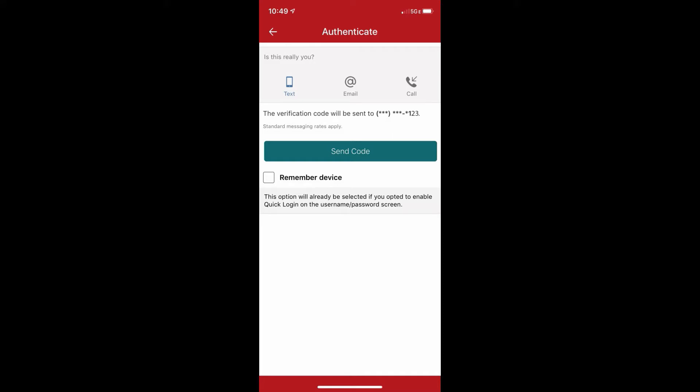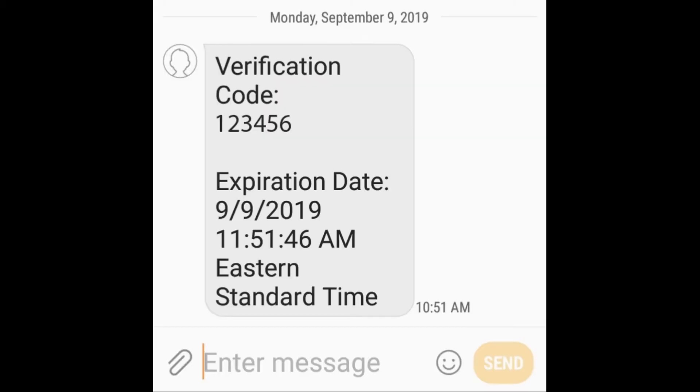Once you have this selected, you can hit the send code button down below. If that has gone through, you should receive either a phone call, text, or email, whichever you selected.